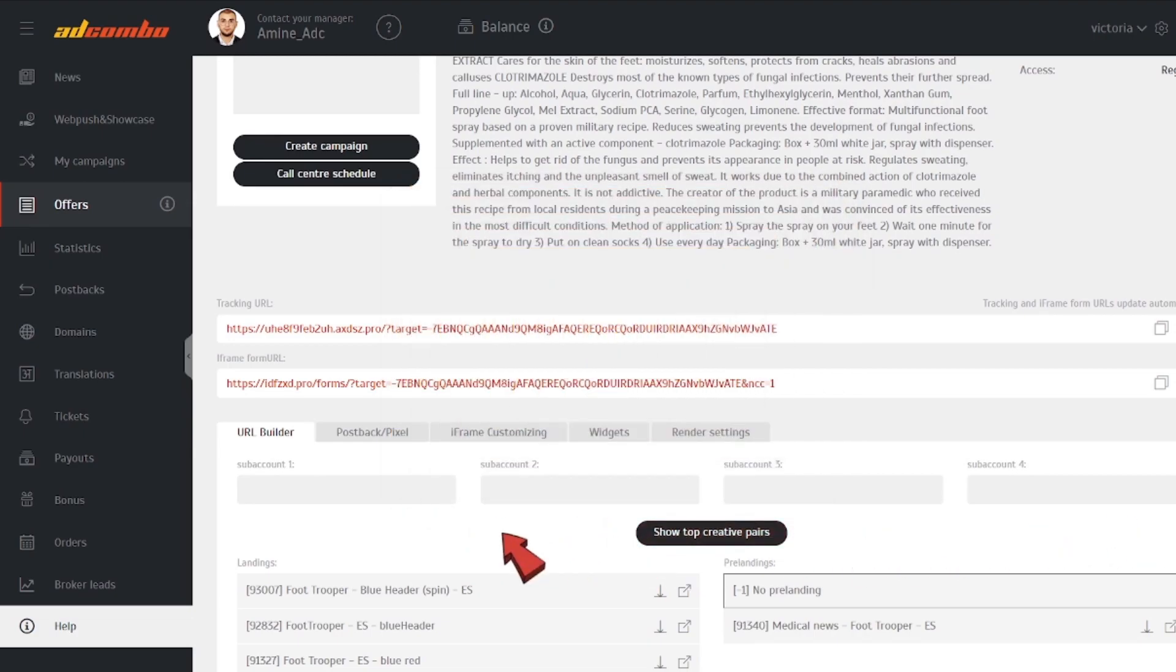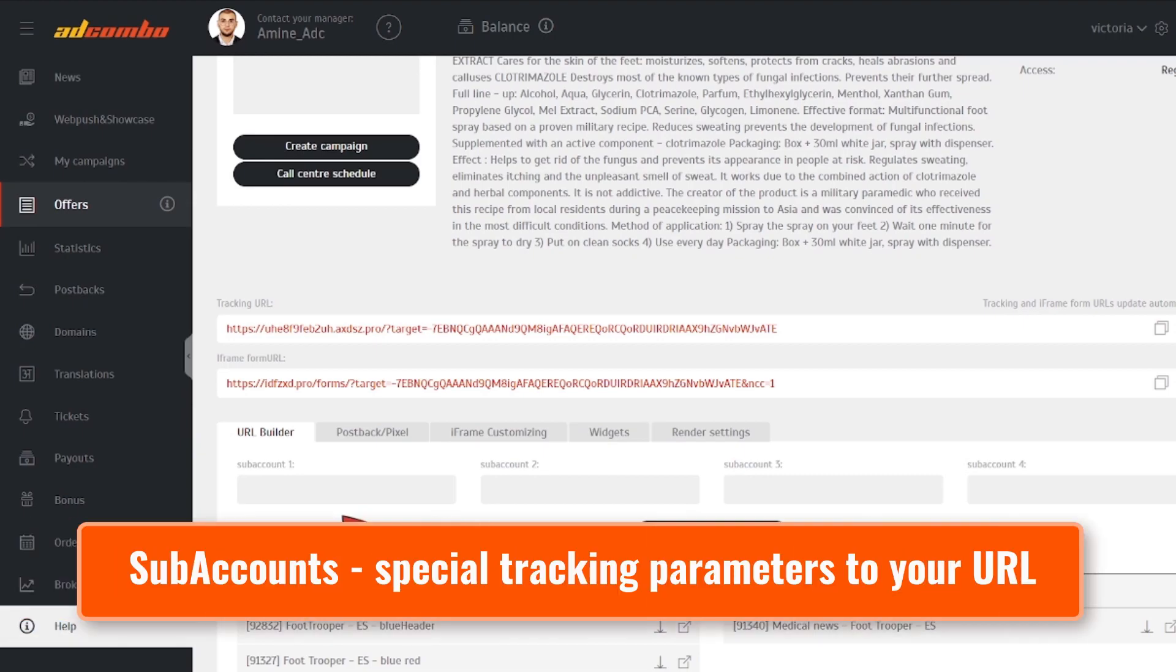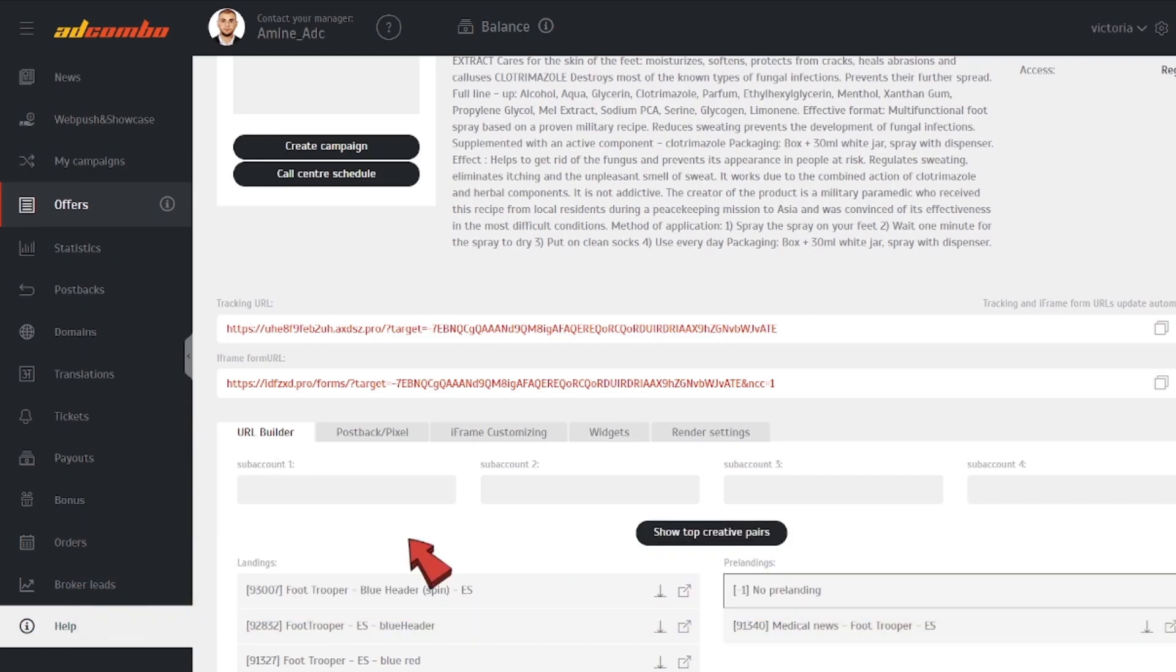But to analyze a campaign effectively, it's necessary to add subaccounts. For example, if you have two banners directing to the same landing page, you can type in different subaccs to see which banner has a better performance.